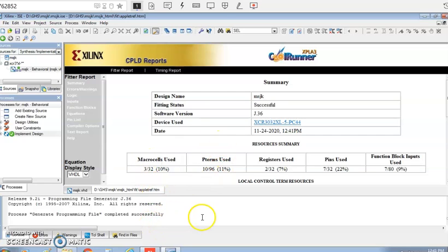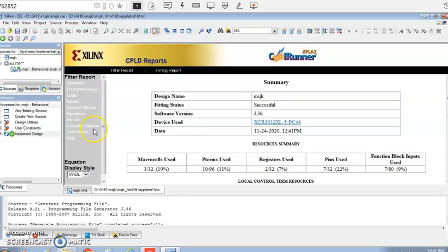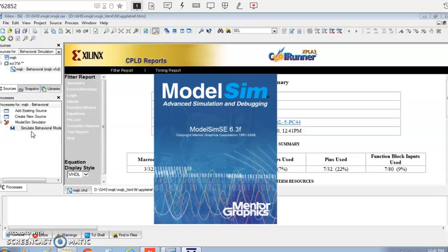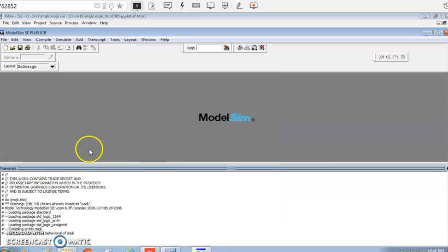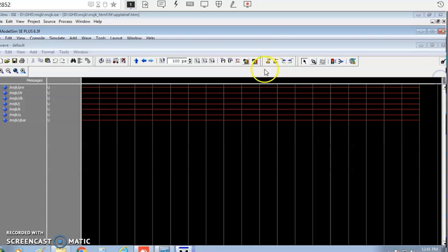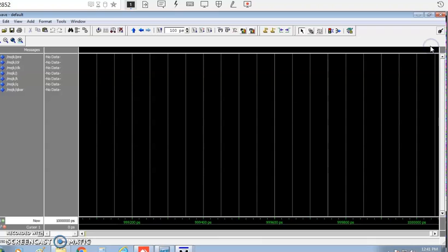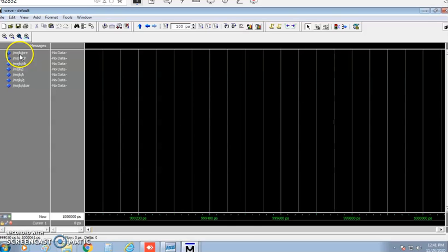Since there are no errors, if any errors appear you can look at the error window and correct them. With no errors, go to behavioral simulation and double-click on simulate behavioral model. We are interested only in the wave default part — maximize it and restart the simulation content.